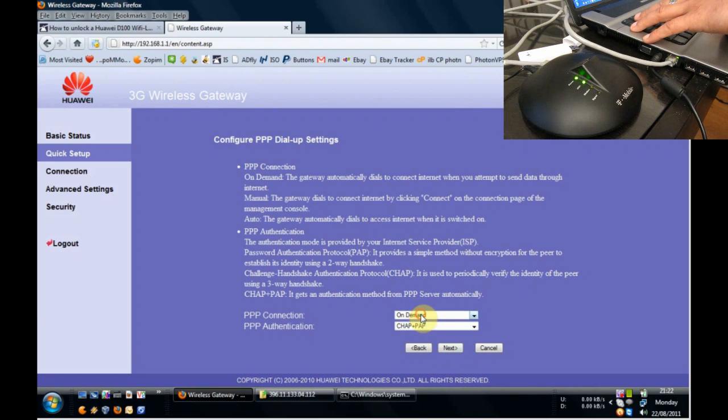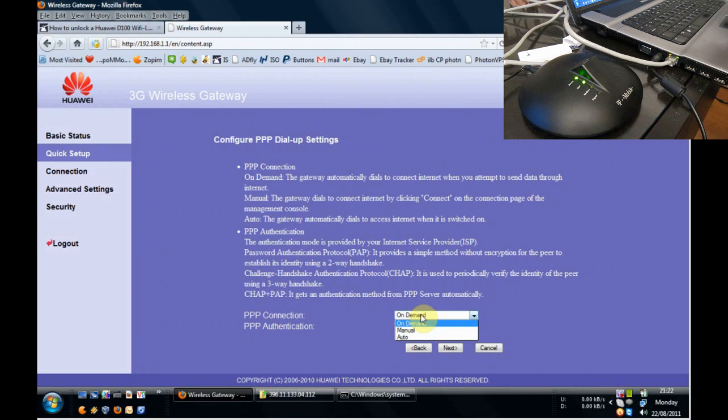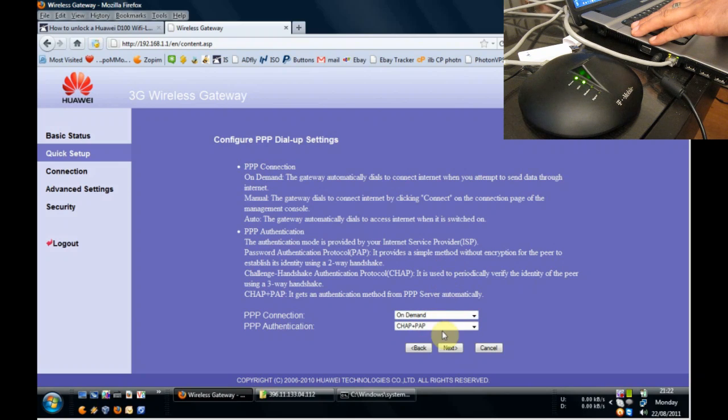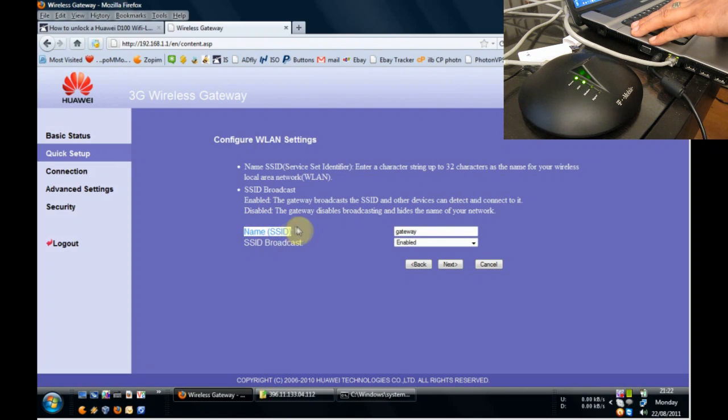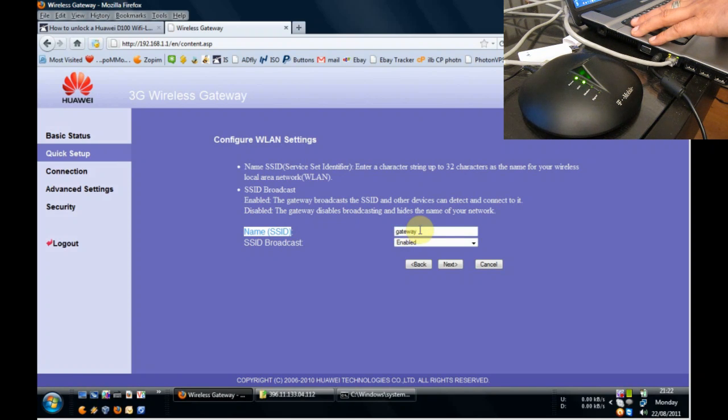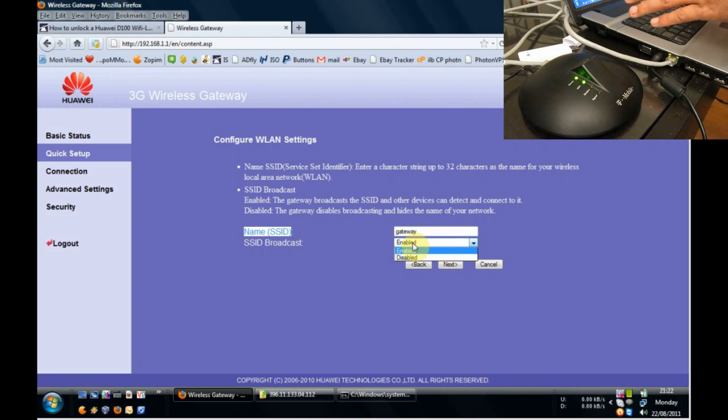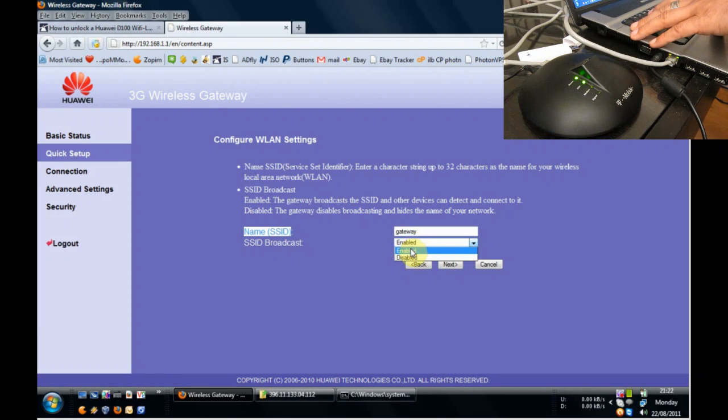You've got a choice to how the stick connects to the internet service. It's perfectly normal to just have it on demand so that it will just connect as and when you use the hotspot. Now this is your wireless name that the box is going to transmit, the SSID. I'm going to leave it as it is by default called Gateway. And the broadcast means is the Wi-Fi on or off? Is it shown or not shown? In this case we obviously need it enabled.